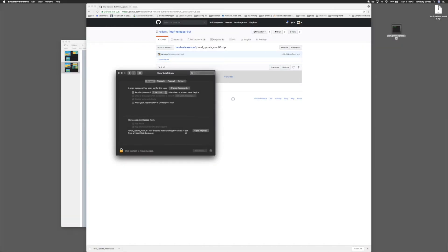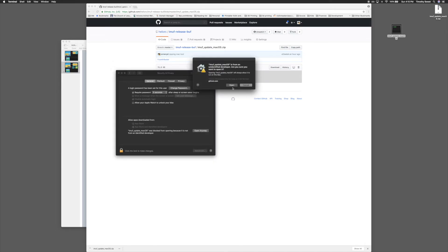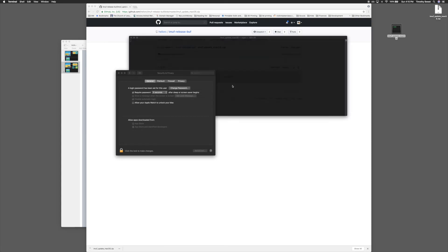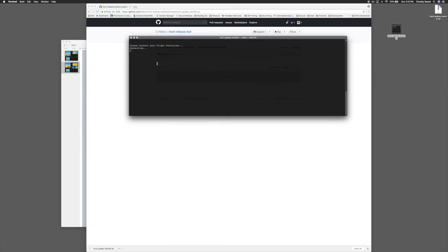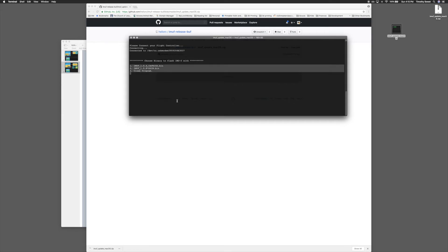Click it. If it does show you a security warning, just open up your security and privacy settings, hit open anyway, go ahead and open the application, and then it will connect to your flight controller, and it will give you the option of which binary you want to flash.